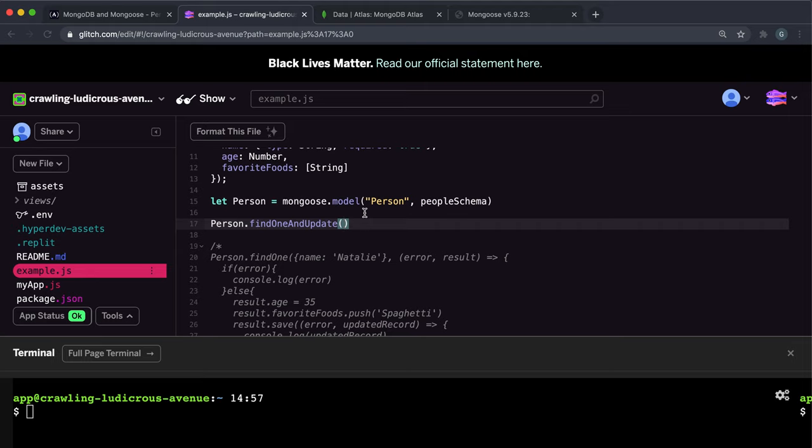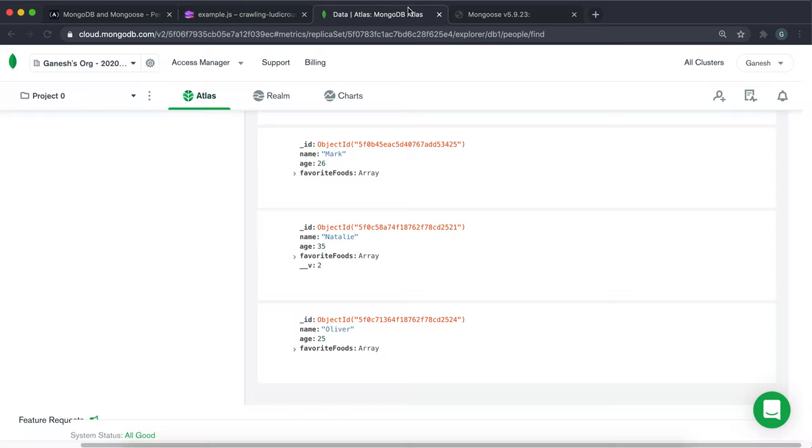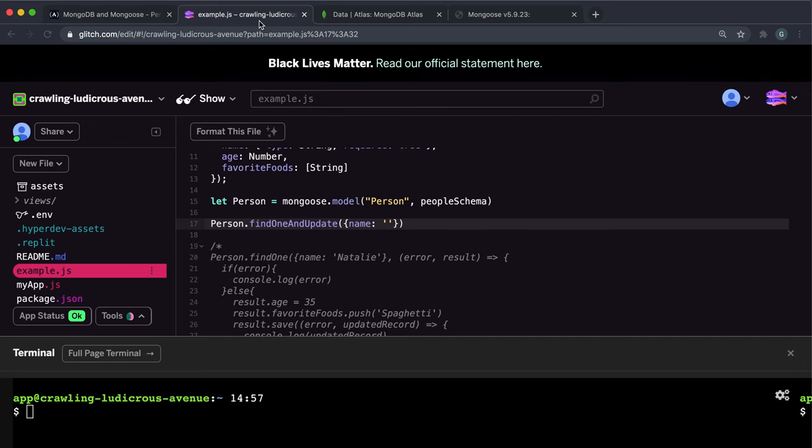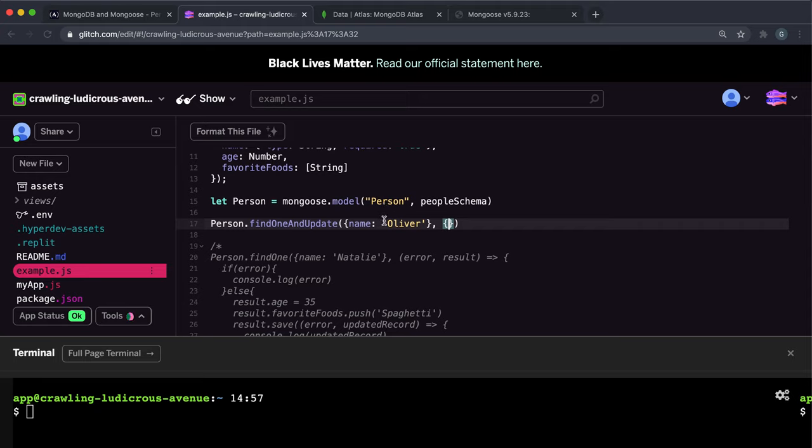The first argument to this is an object with our desired properties. And I want to select the record that has the name of Oliver like this, so I put name Oliver like this.